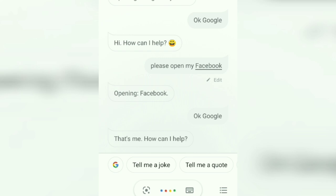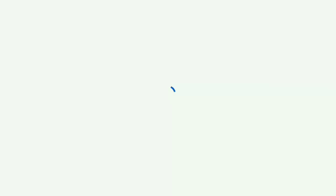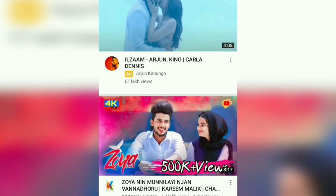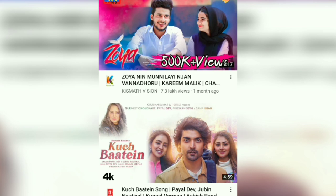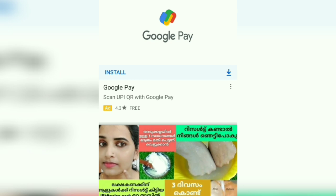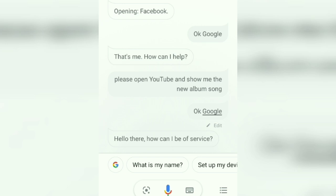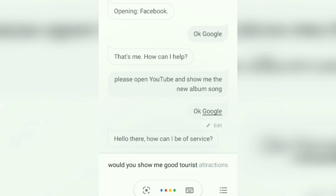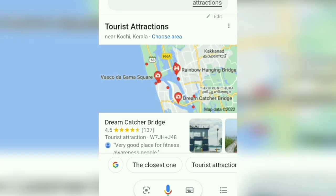How can I help? Please open YouTube and show me the new album song. Okay, Google. Hello there, how can I be of service? Would you show me good tourist attractions? I found a few tourist attractions near you.